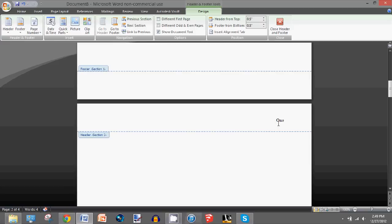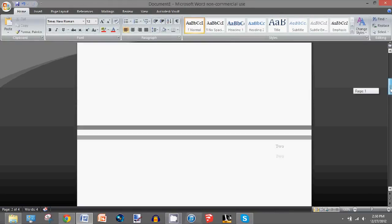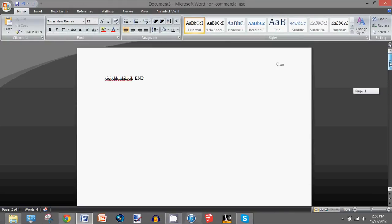So then you can change it to whatever you want. I'm going to put two, close it, and then you'll see that it is different from the first page.